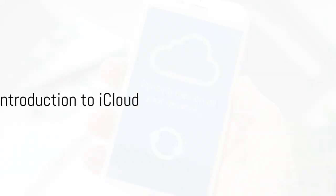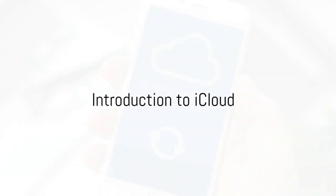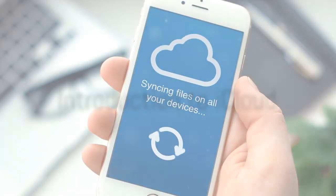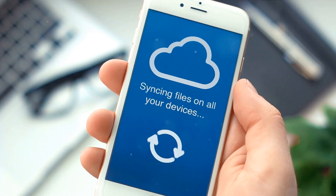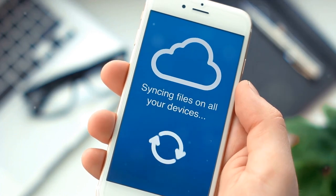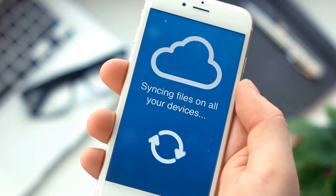Ever wondered how iCloud works and what it can do for you? Well, today we're diving deep into the world of iCloud to uncover its functionalities and limitations.